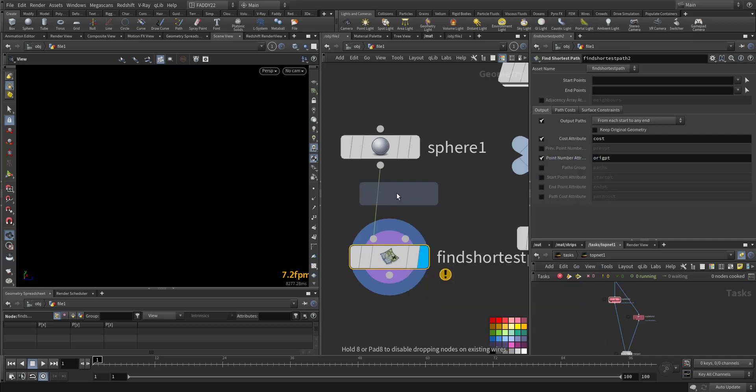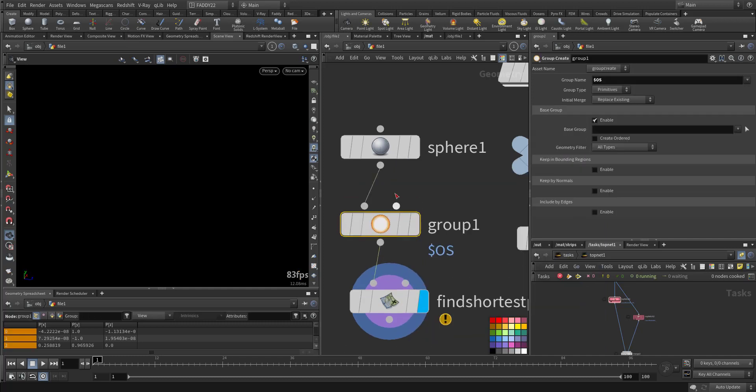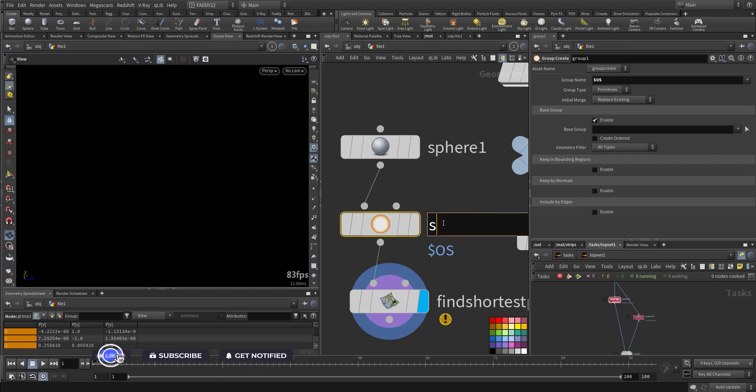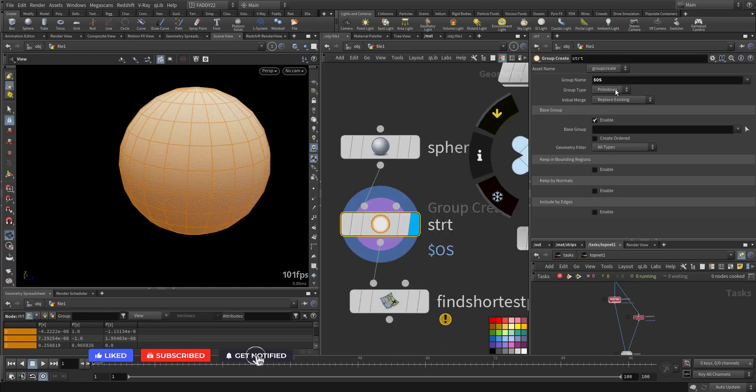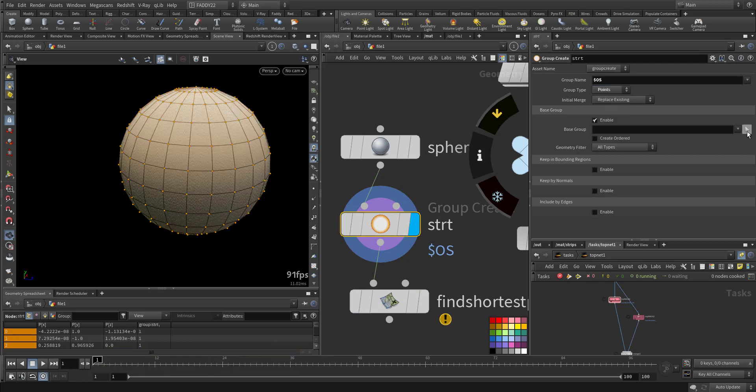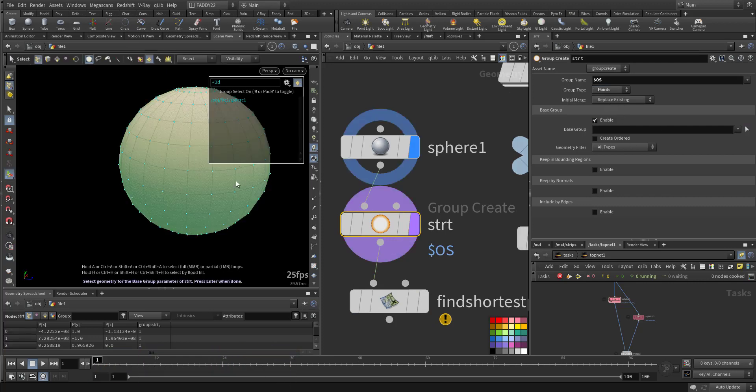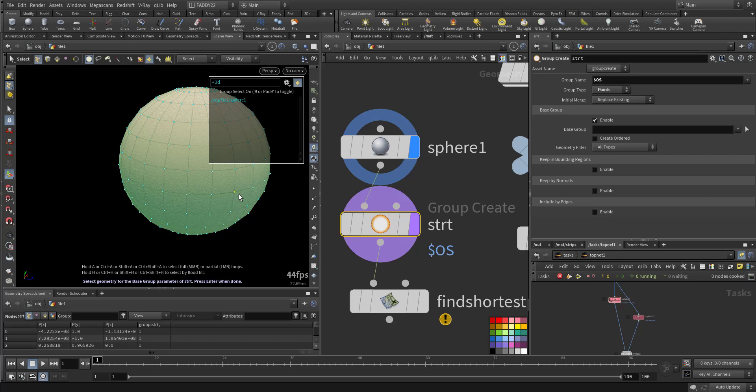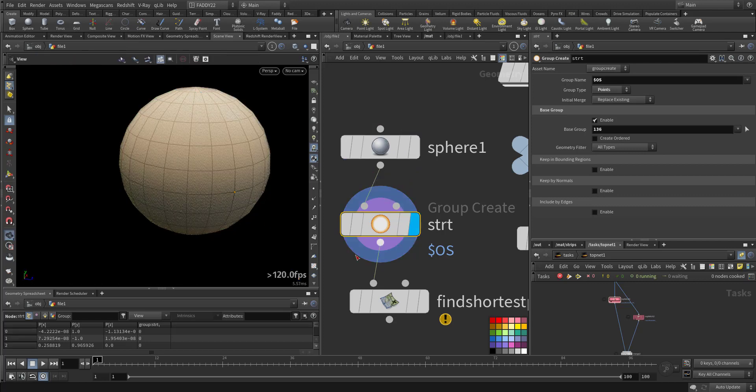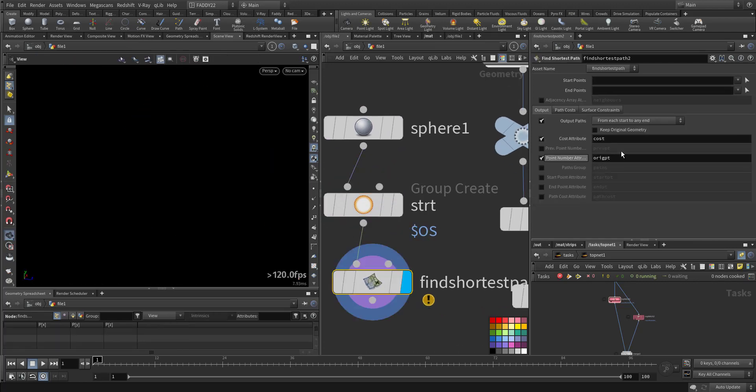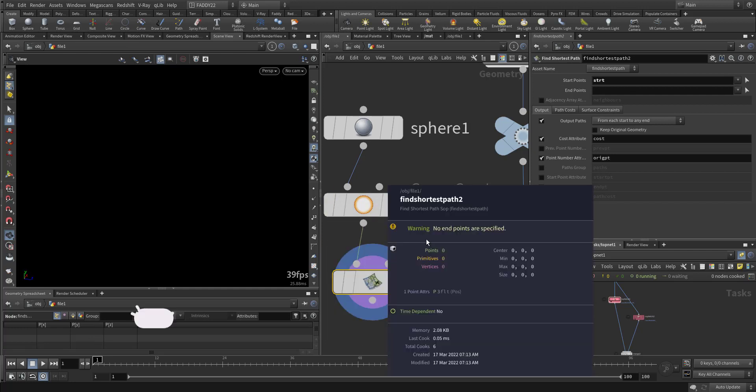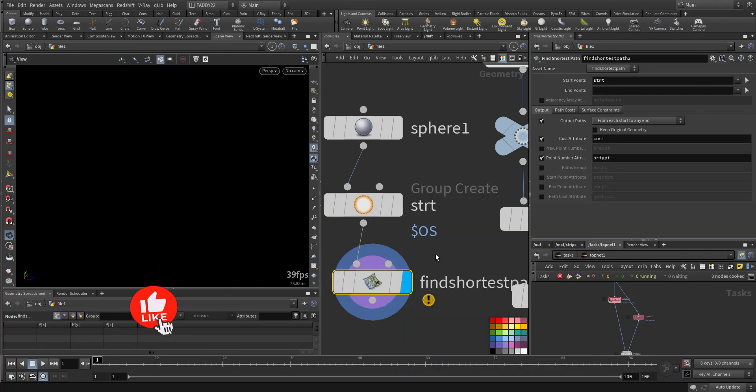I want to have the Find Shortest Path. Immediately it won't work - no starting point is specified. So we create a group here, we call it start. And here I want to choose a point. It's this point. Now here I can select that starting point. Now it complains no end point.